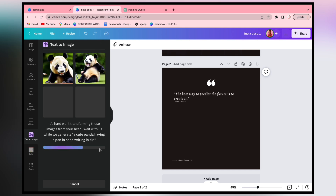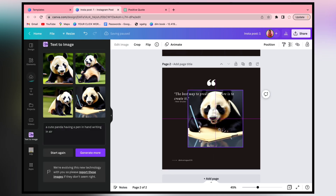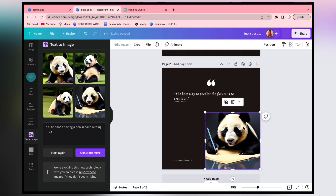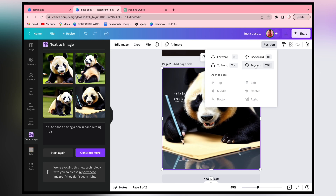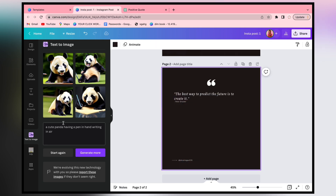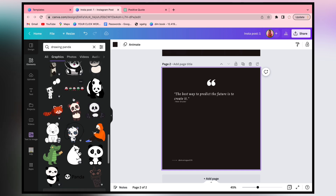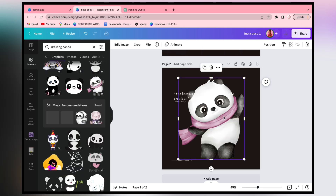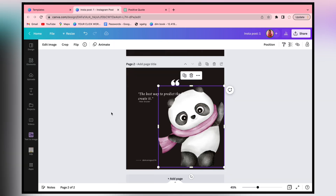You can add some options - if you like one, you can use it. For example, I have added this one here. You can add these images. This is also a great tool - text to image. But we will do this with a drawing panda, a cute panda. It is so pretty and beautiful. So we will use it. Now you can arrange it.